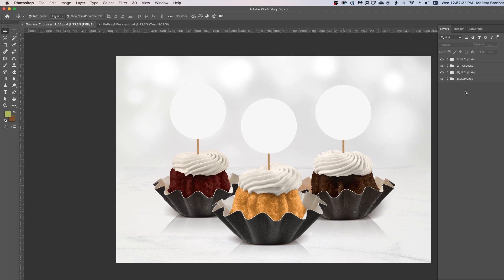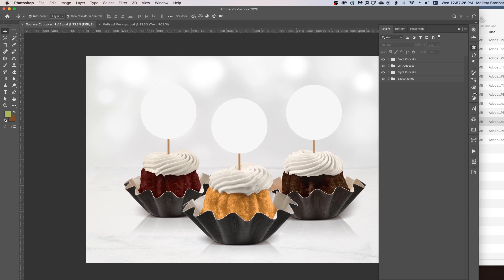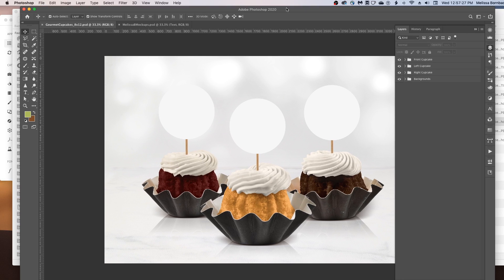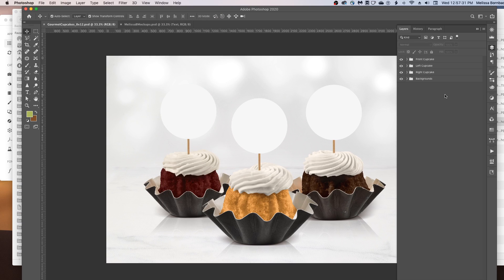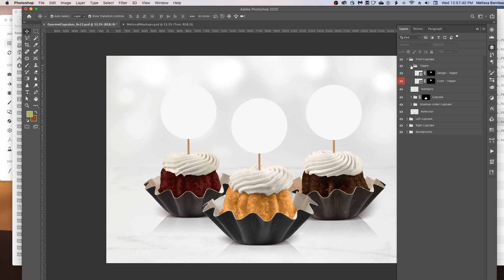First, we're going to be working in the Layers panel. If you don't see the Layers panel, go to Window > Layers to bring it up. Then click the little arrow next to any of the Cupcake layer groups to expand the layer group, and then click the arrow next to Topper.